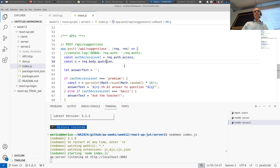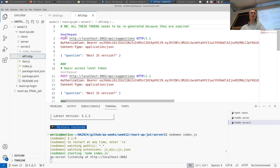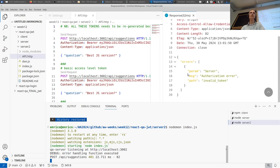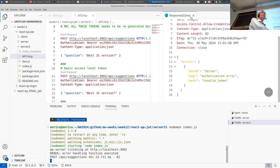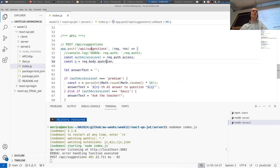Let's test the server with a REST client. The request is a POST to localhost 3002, API suggestions, with content type and a question body. Let's send it and see what happens. We got an error — the token is not valid. So let's create a valid token. There's commented code in the server that creates a token for convenience.